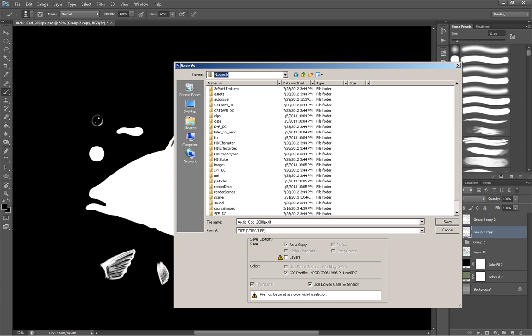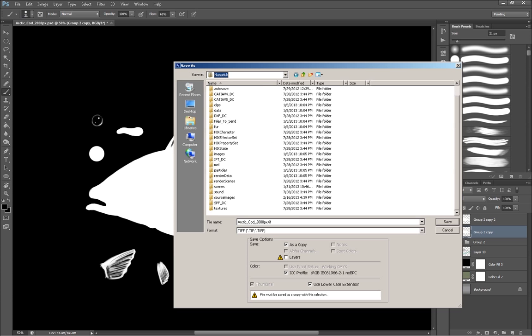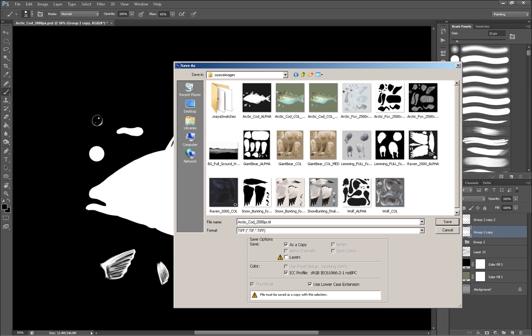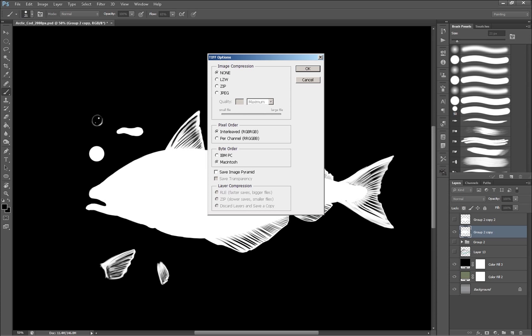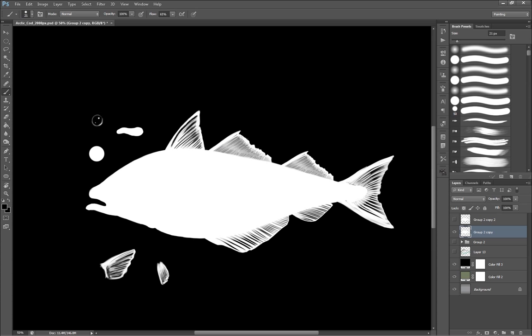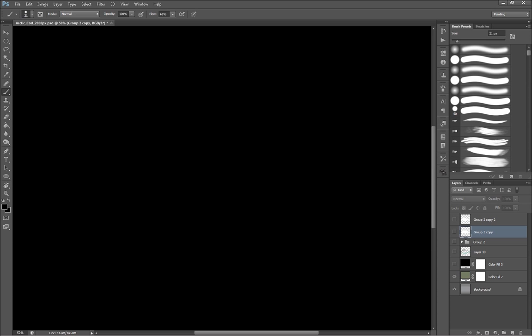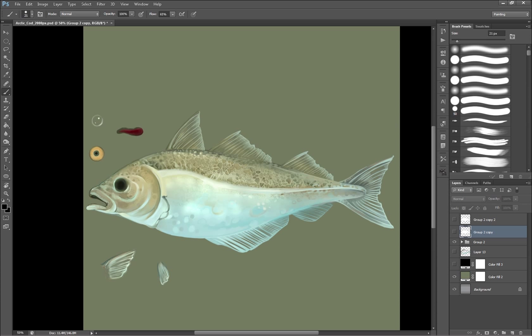And I save them in my Maya folder, which I have work going on here. I'm not going into great detail on how to set up projects and stuff like that. I'm assuming you know Maya a little bit. So I save it into the source images. And as you can see, I have arctic cod alpha. So then I have this alpha layer that I use.